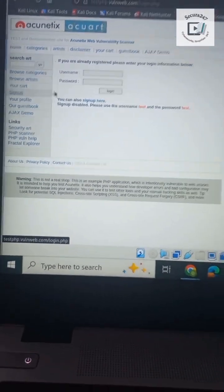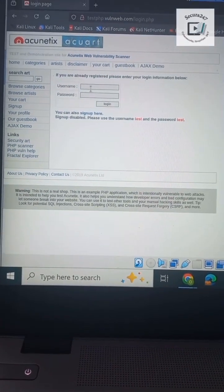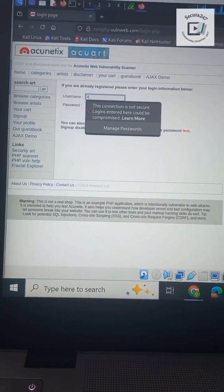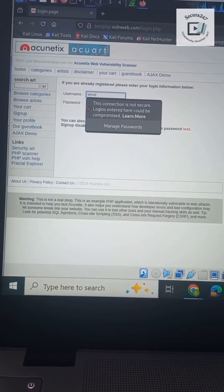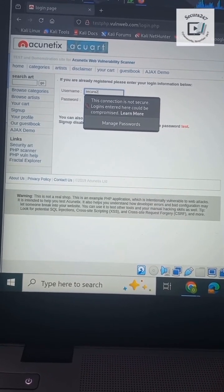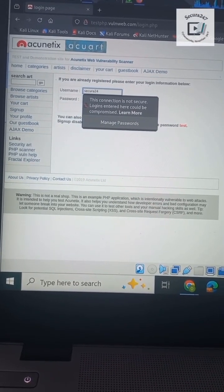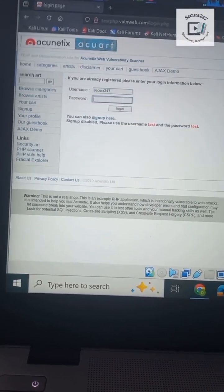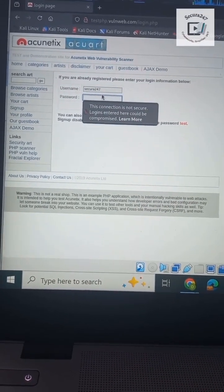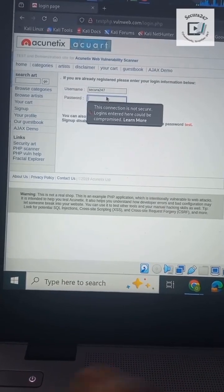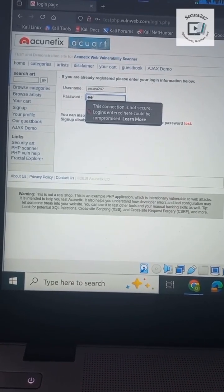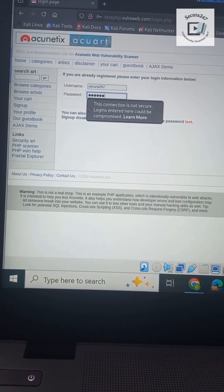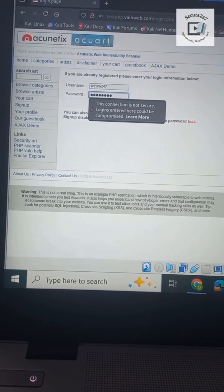For the username, I'll use sekura247. For the password, I'll use mitm. Just in case you don't know, MITM stands for man in the middle.